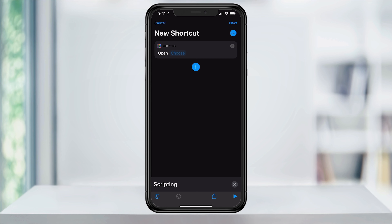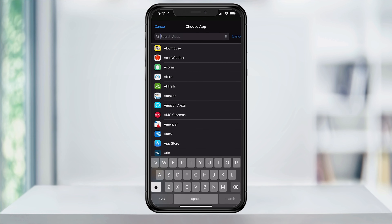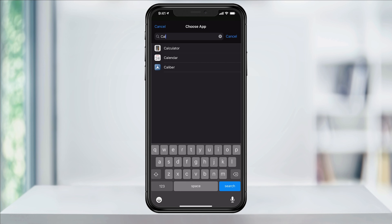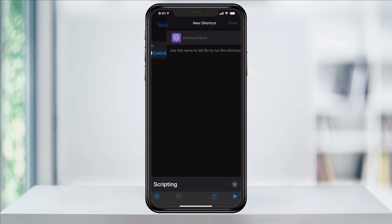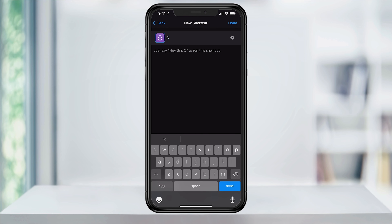Now you'll see the action has been added. Tap choose next to open script and select the app that you want to start with. I'm going to do my home screen, so I'll start with the Calendar app and work my way through the rest. Now that I have that selected, tap next on the top right and give your shortcut a new name. This is the name that your icon is going to be displayed as, so I'll type calendar and hit done.